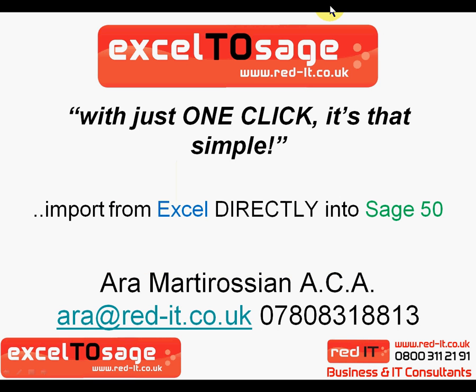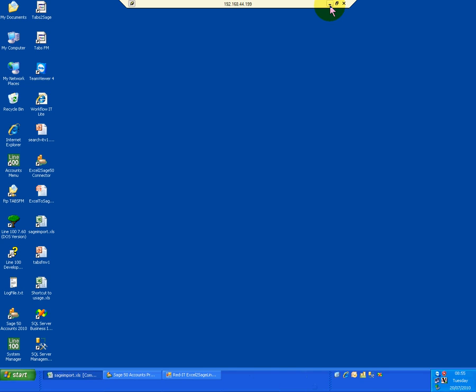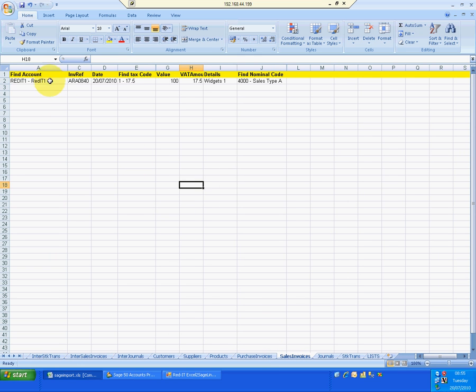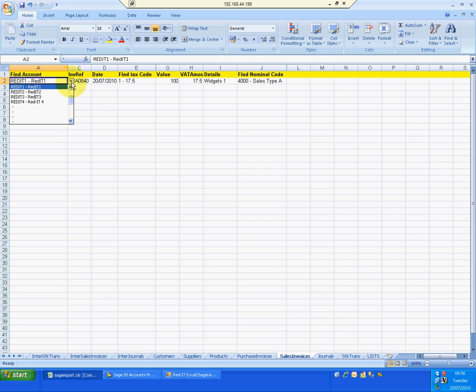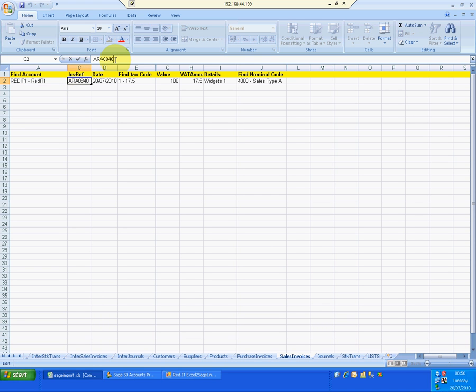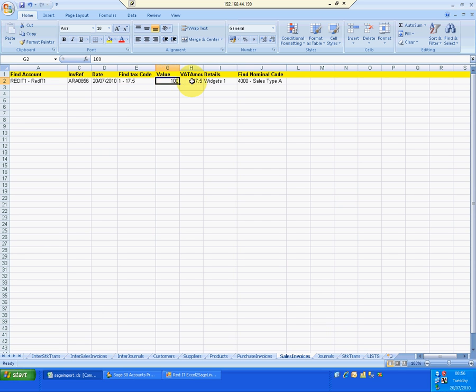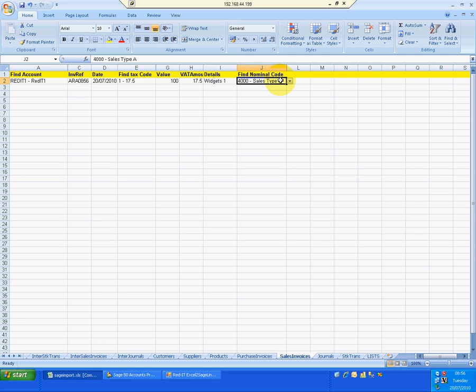So in this particular example, let's start with single company sales invoices. I can pick the account that I'm going to be raising the sales invoice on. I shall give it a reference, 0856, which is the time. The date of the invoice. I've got drop-down lists for the VAT type. It's £100. And I'll give it some detail lines. So widgets 1 could be a transaction detail. And I've obviously got access to the chart of accounts there. So having done that, all I do is I save that.